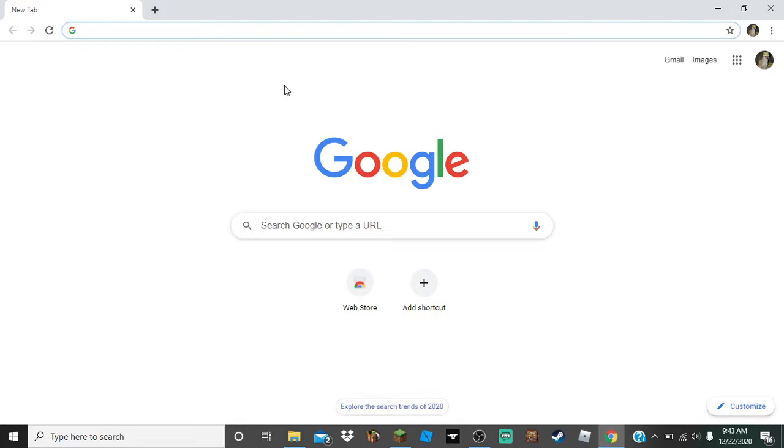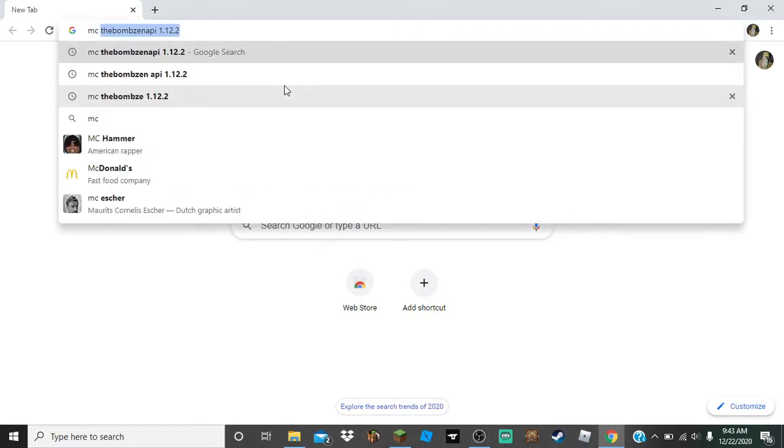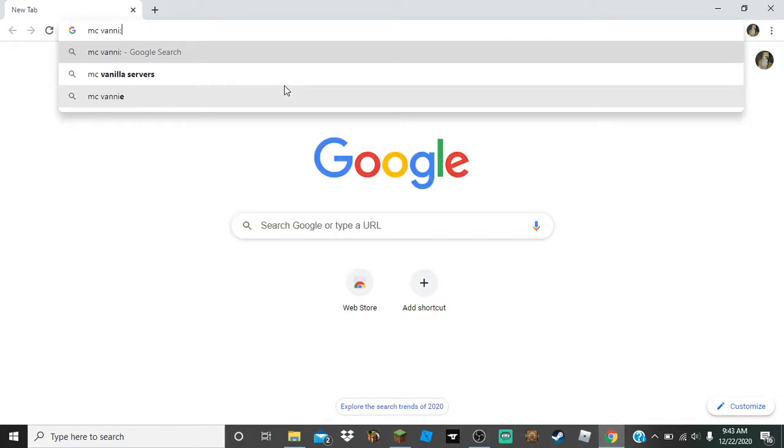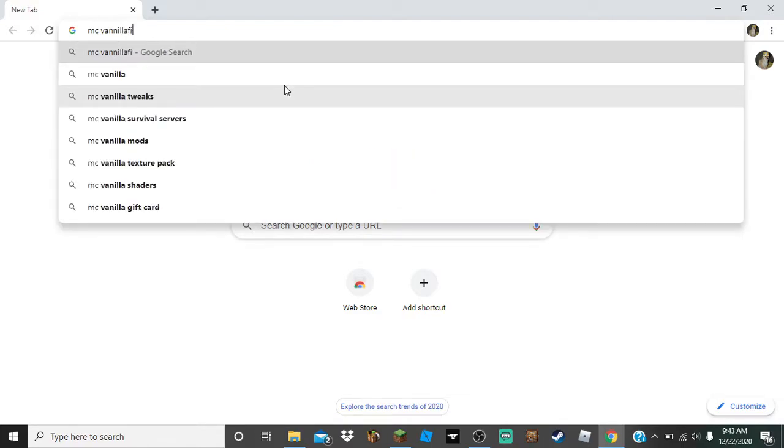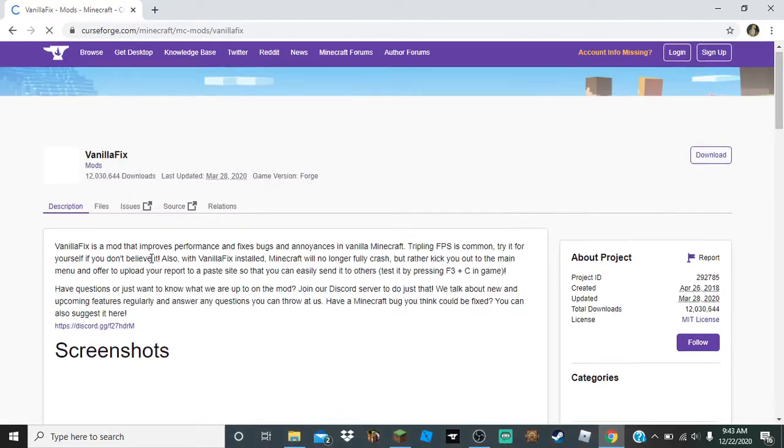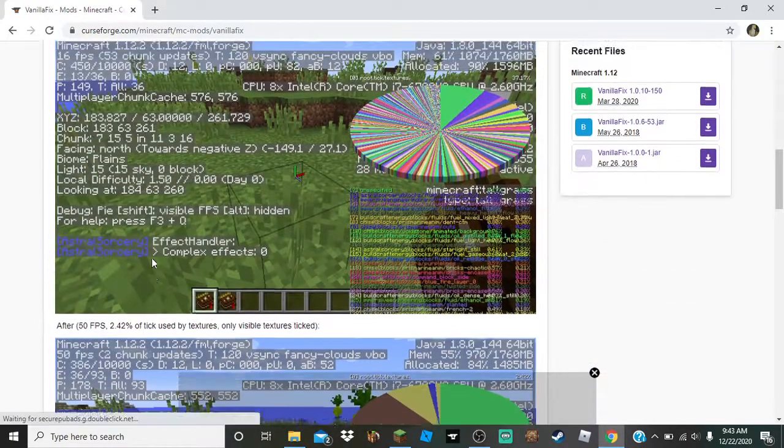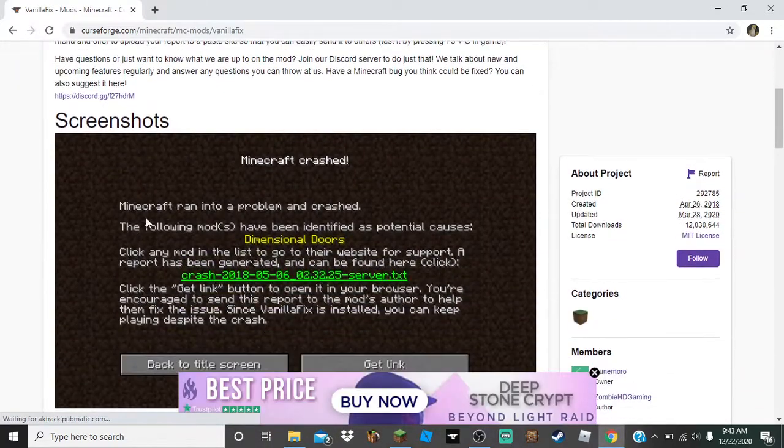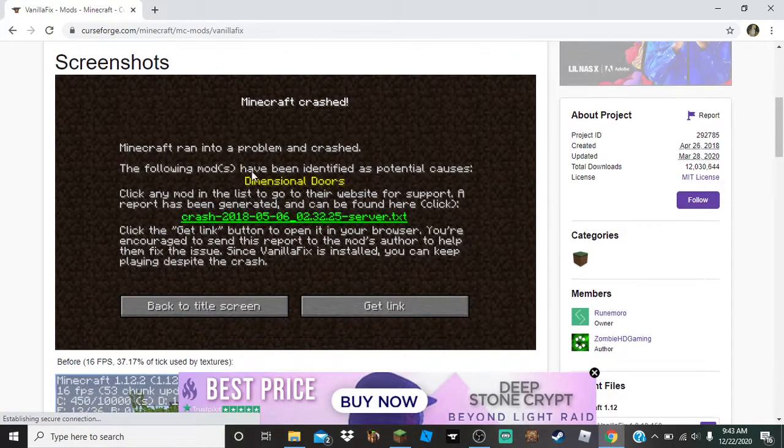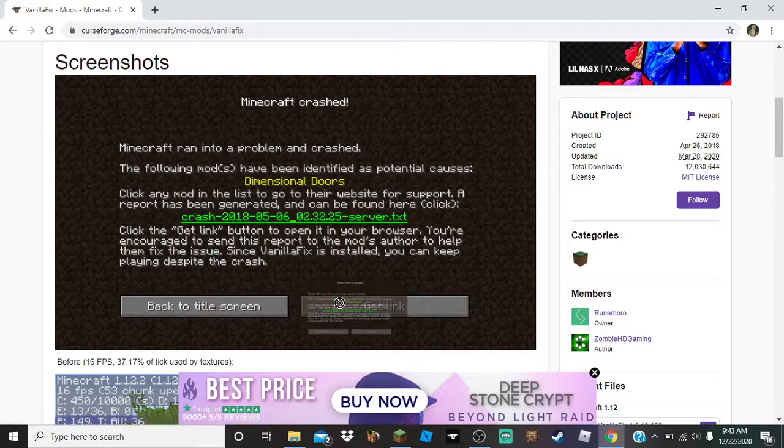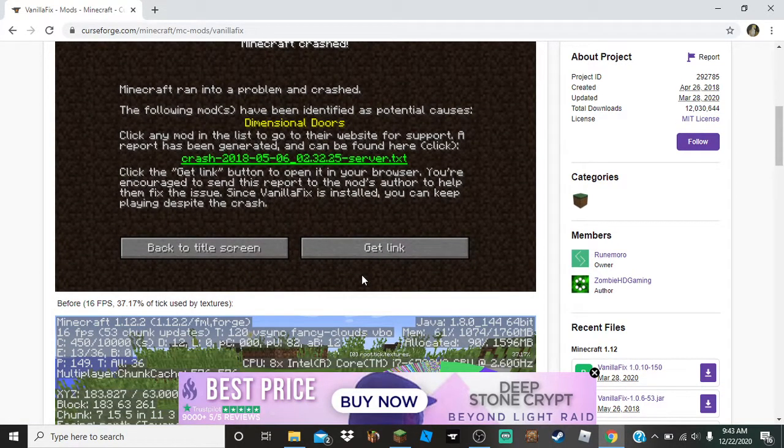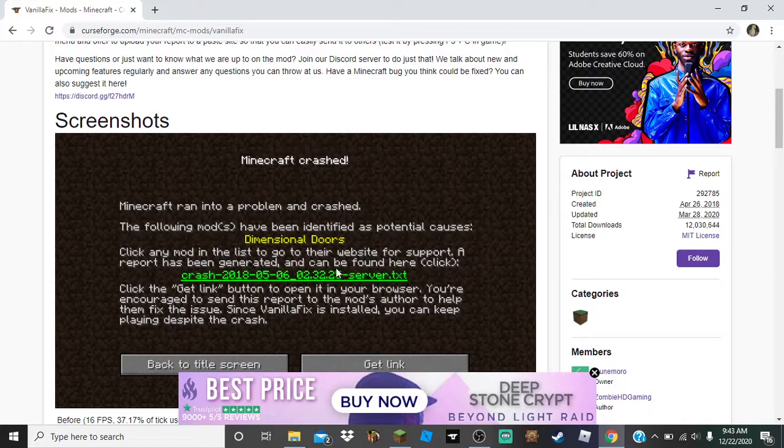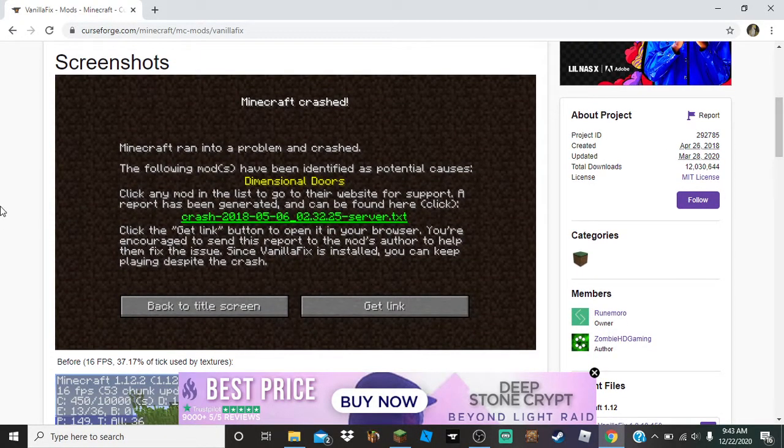You gotta search Minecraft Vanilla Fix. I recommend downloading this one. What it does is when your Minecraft crashes, when you're running Minecraft and it crashes, it tries to tell you what mod caused it.